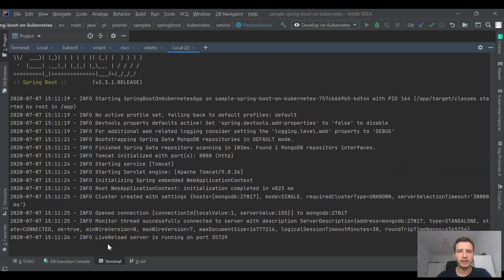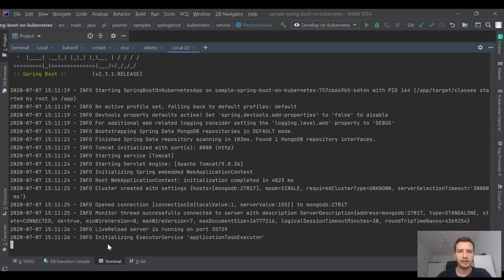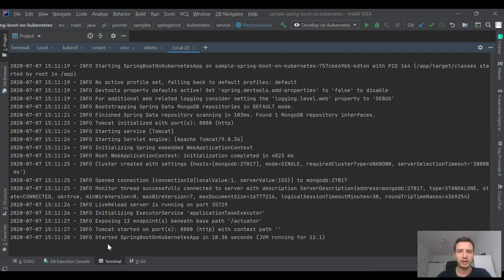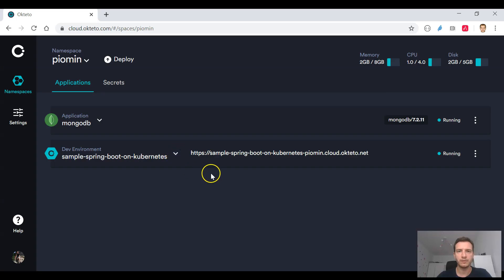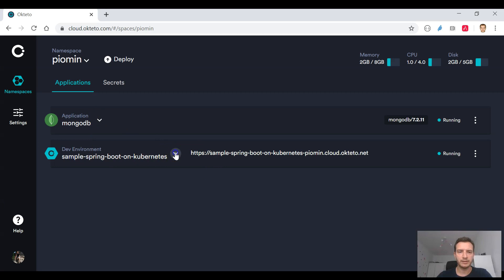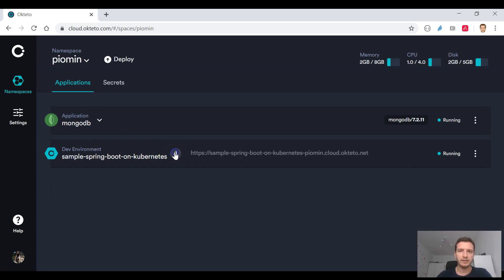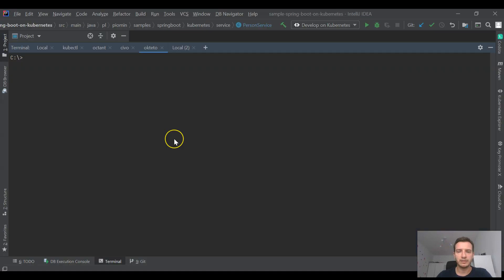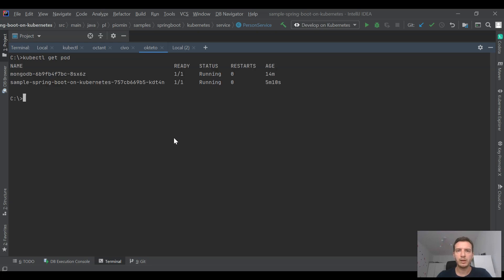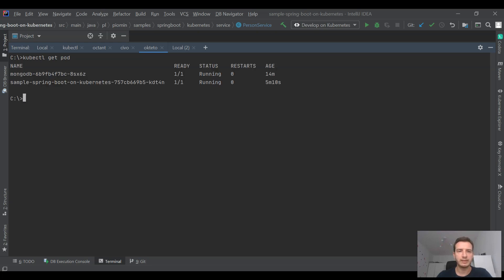As you see it is building our application locally and deploying it on the remote instance of Okteto cluster. So that's a very interesting concept because we can work as a normal local development but we are testing our application on remote cluster. We can also do it with kubectl. We can verify that currently it has started MongoDB and our database.